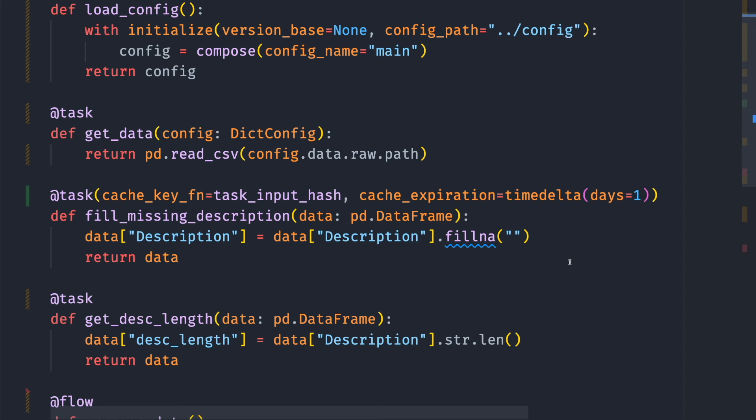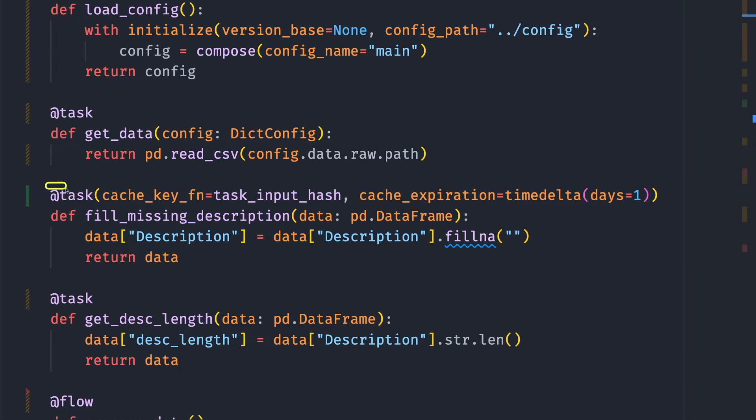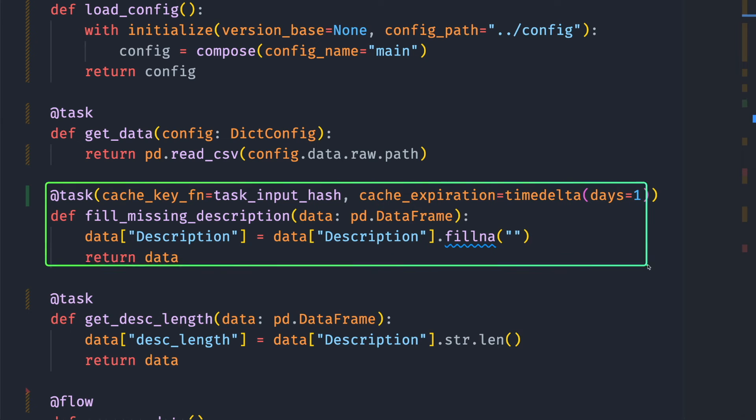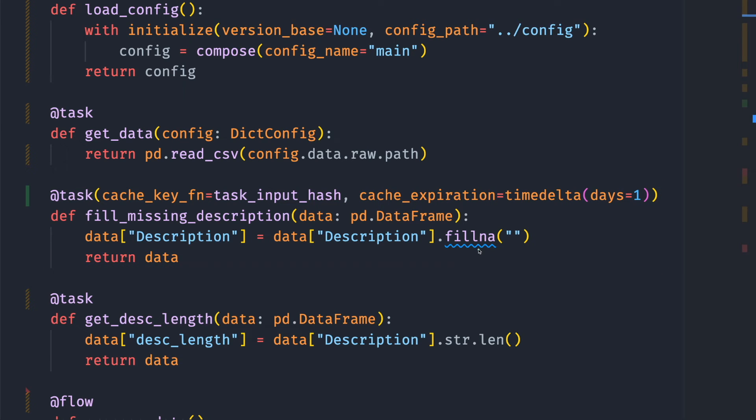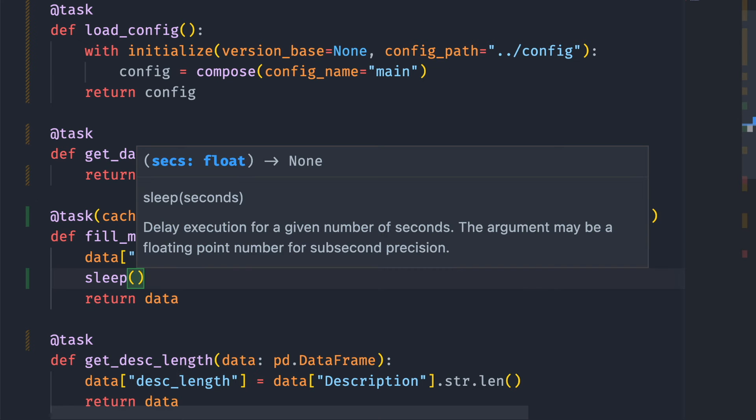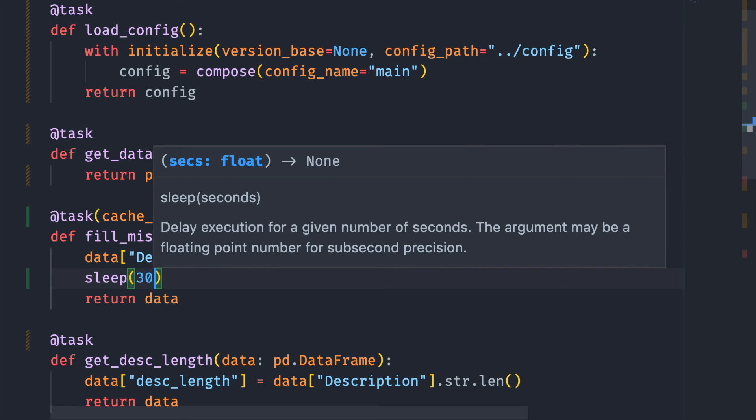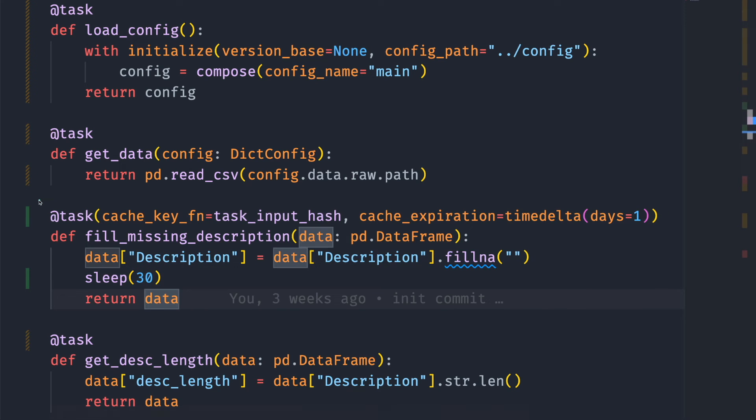To test that caching actually worked, we can run the flow process_data and see if the execution time of the second run is faster than the first run. Since this function takes only one second to run, it can be difficult for us to know the difference between using caching and not using caching. So let's make this function longer by using time.sleep, and let's sleep for 30 seconds.